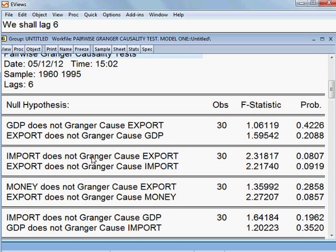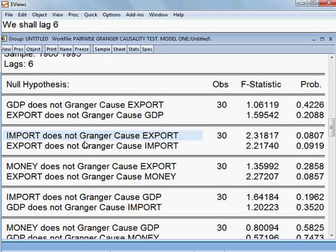So here, the null hypothesis: GDP does not cause export — it is true because the p-value is very high. Export does not cause GDP — it is also true. But import does not cause export — is this statement true? Yes, because the p-value is more than 5%. The p-value is 8.07%, meaning we cannot reject the null hypothesis. So import does not cause export.